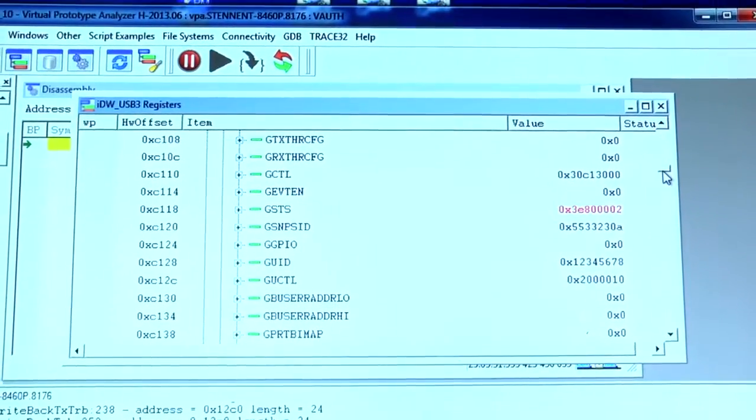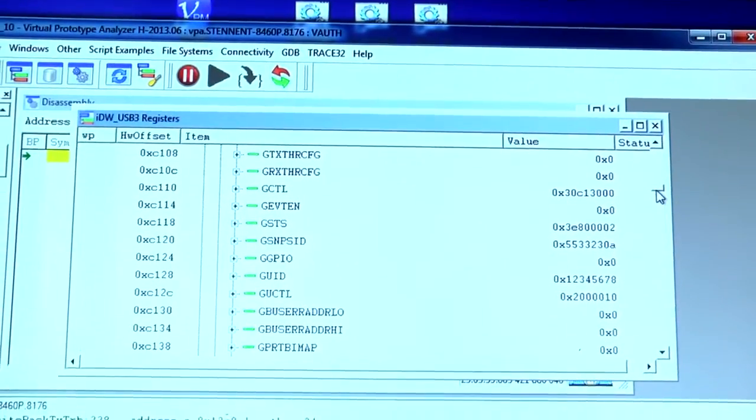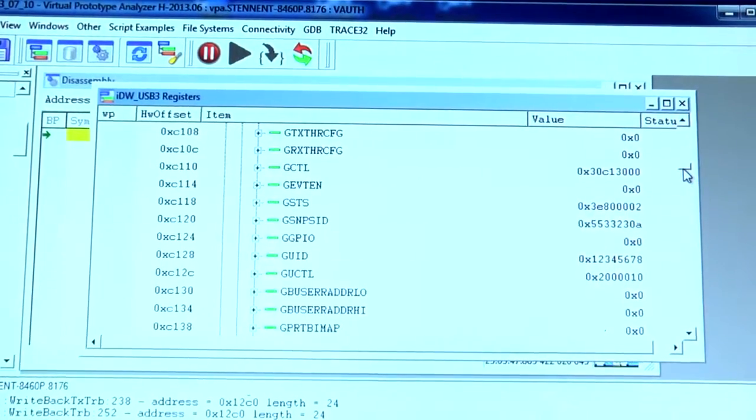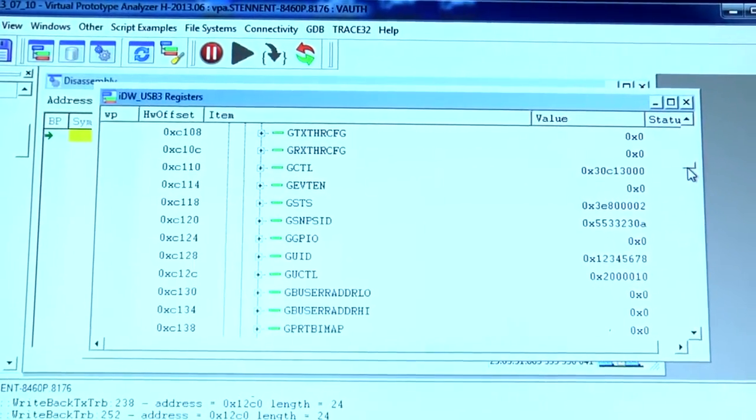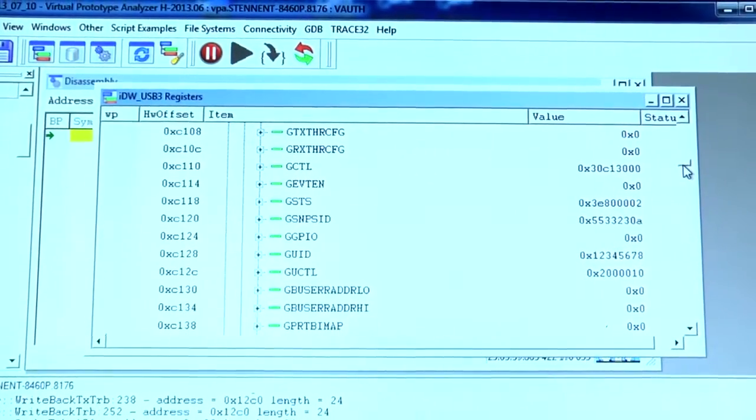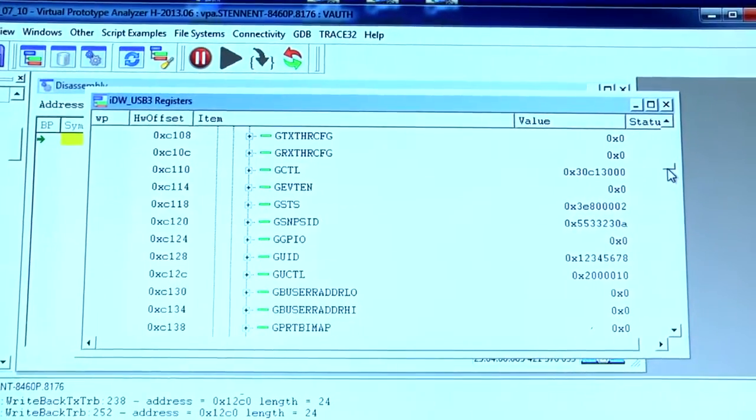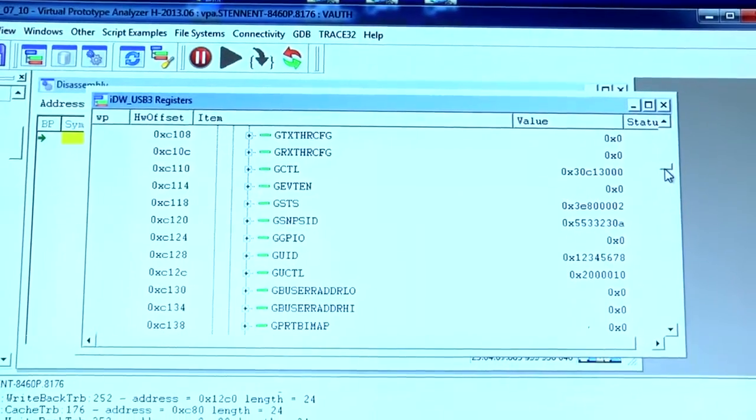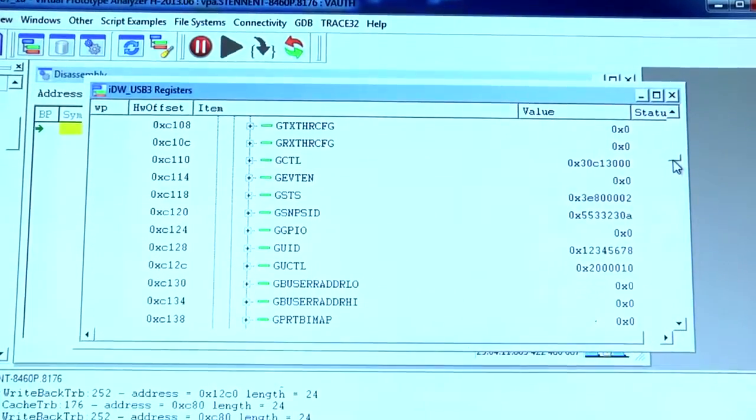And so this is where you get the unique ability to look at not only the software in your system, but also the hardware. And this is the unique ability of virtual prototyping.